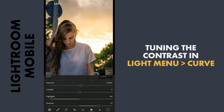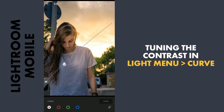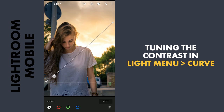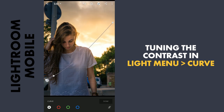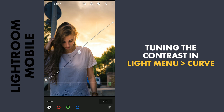Coming to the Curves in the Light menu, I will tune the contrast — darkening the shadows and a bit of brightening the mid-tones.